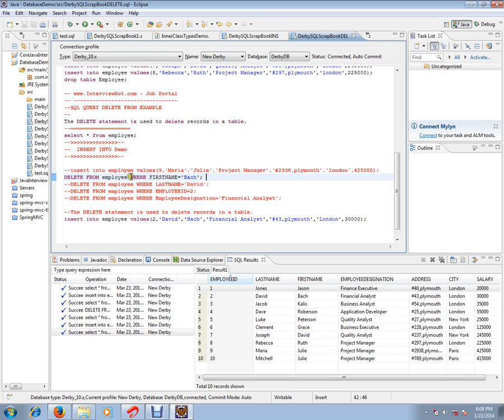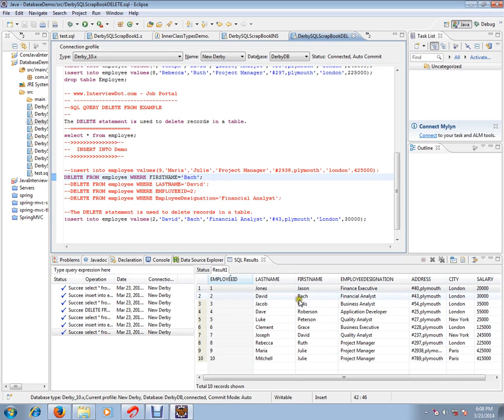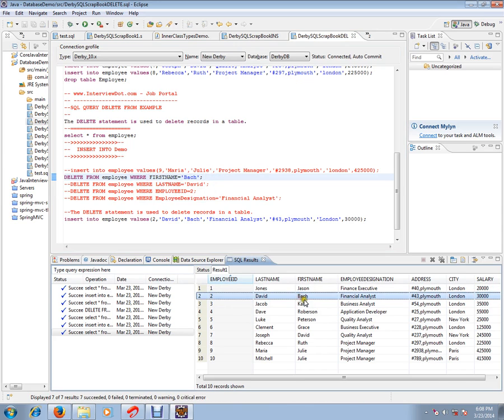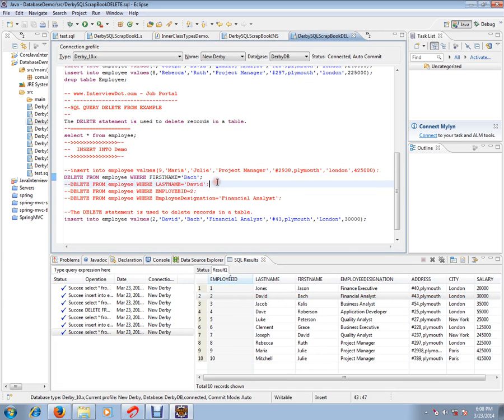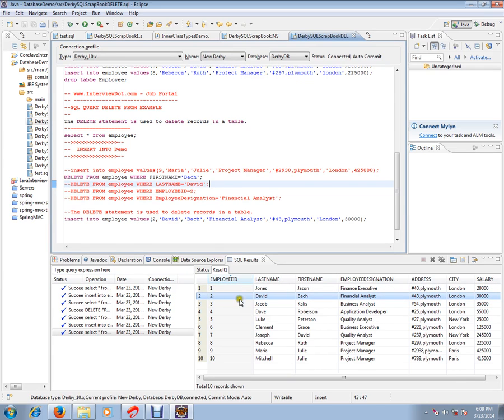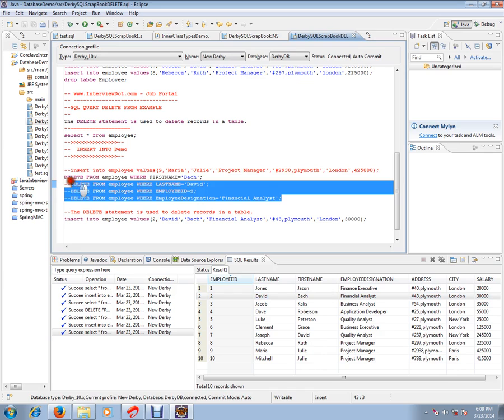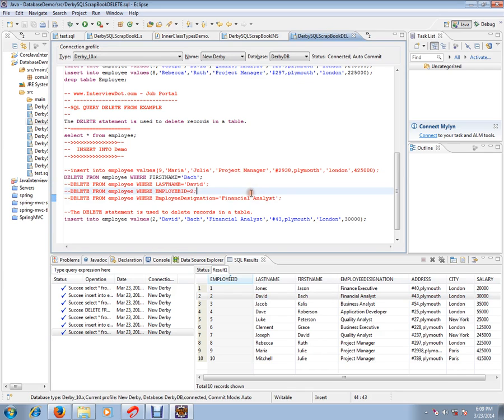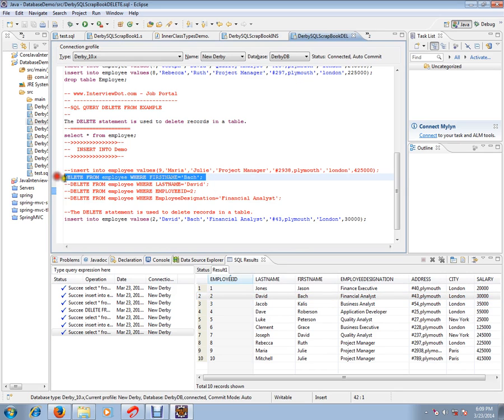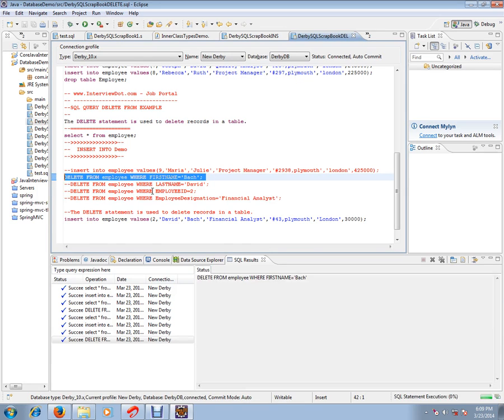And here first name is back, so this row should be removed. Similarly, we can give other conditions: last name is David, employee ID is equal to, and employee designation is equal to Financial Analyst. These four queries are similar. Actually speaking, any query will remove the second row. So let's execute this first query and see whether it's removing the row or not.